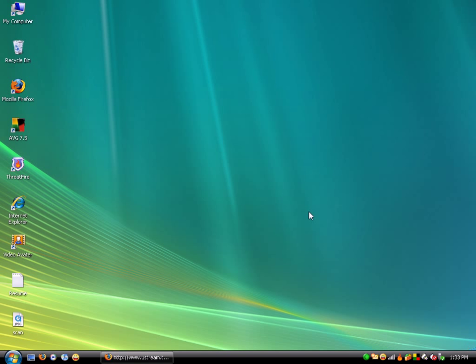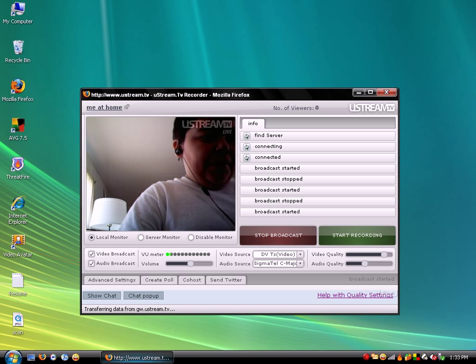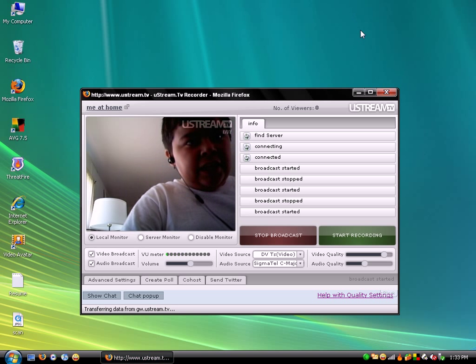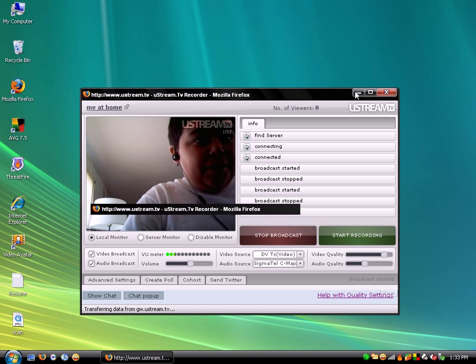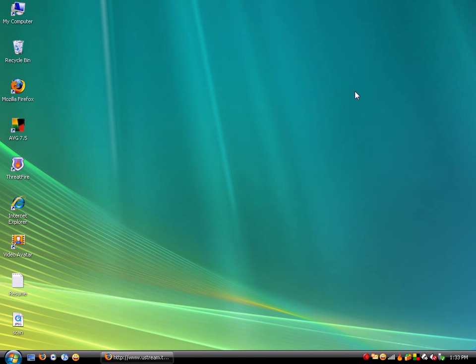So first thing you do is open the internet. That's not the internet, that's my webcast. You go open the internet.